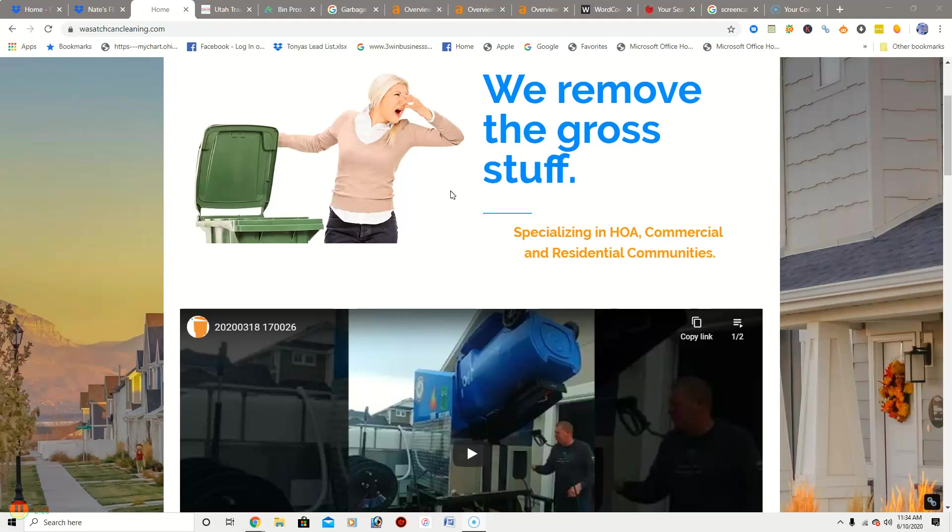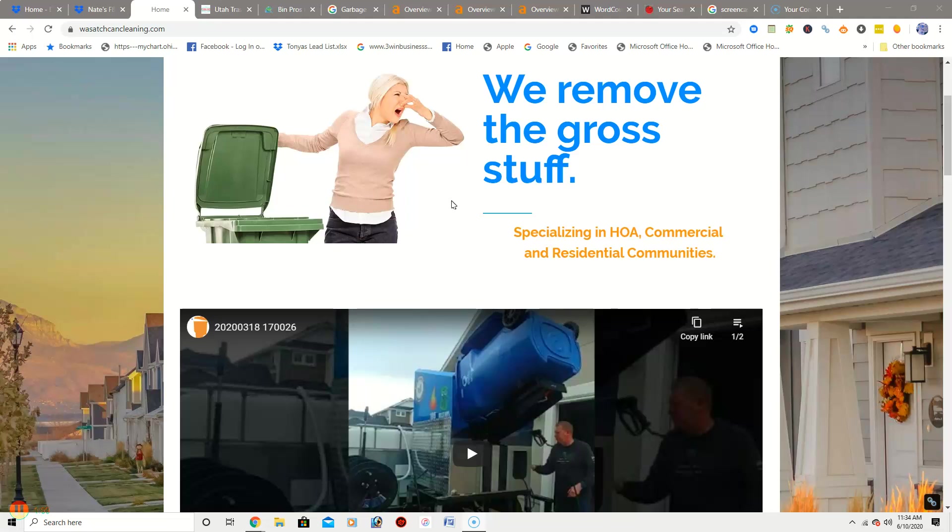As you can see, I've got your site pulled up here. The deal with Google is they want to see content on your site. On your home page you have 279 words. Google wants to see around 1500 words on your home page and 500 to 750 words on your service pages. Content is a huge deal with Google.